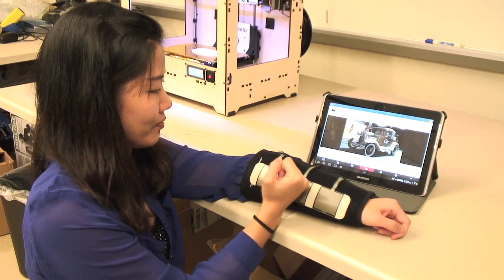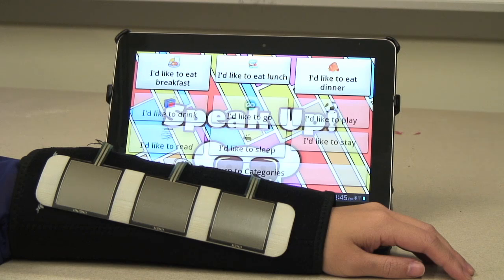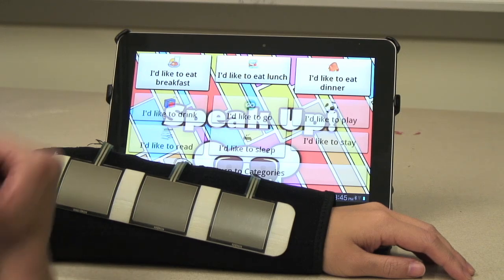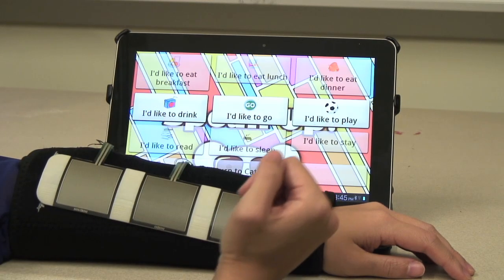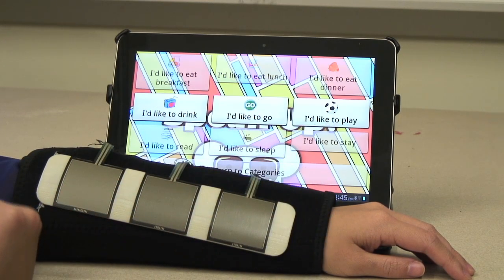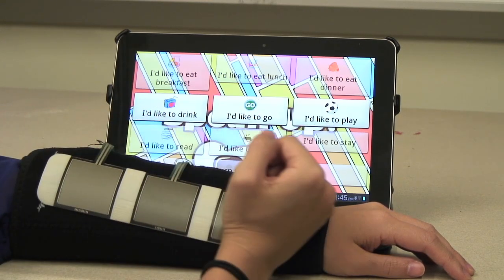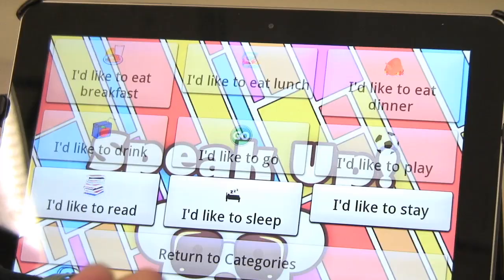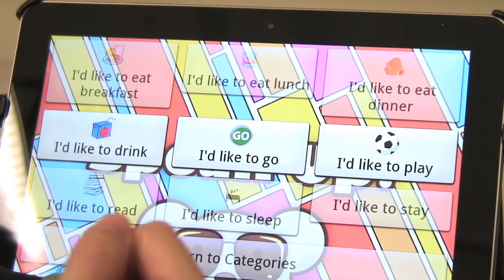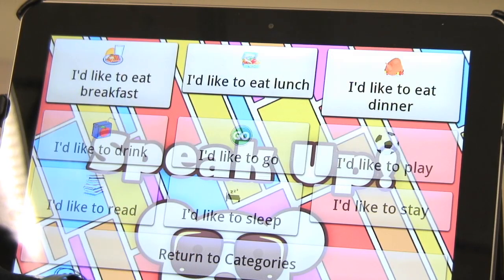We combine those signals and convert them to what a swipe looks like. As an example, if you have three sensors together and you activate them one, two, three, that would be a swipe — three sequential activations and it registers as a swipe.